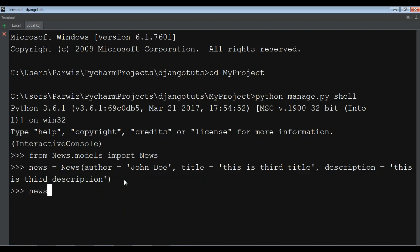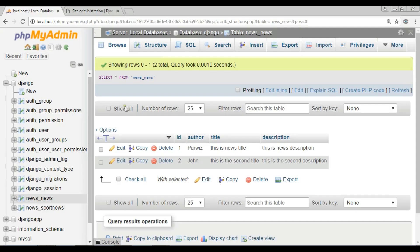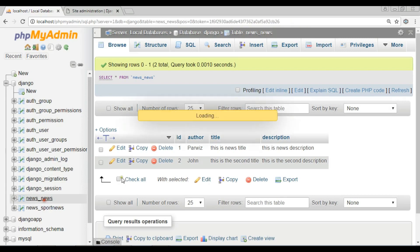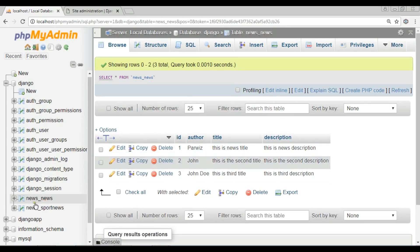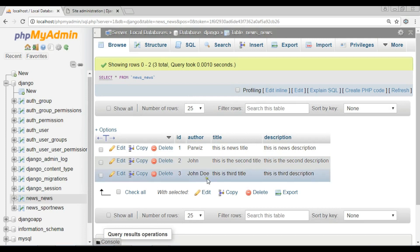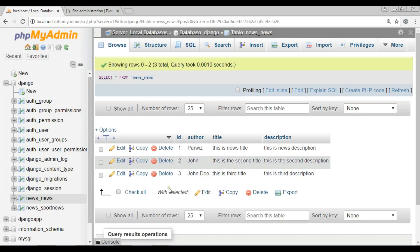Now if I check my database and refresh it, you can see I have another row with the author name 'John Doe', the title 'This is third title', the description 'This is third description', and the ID is three.